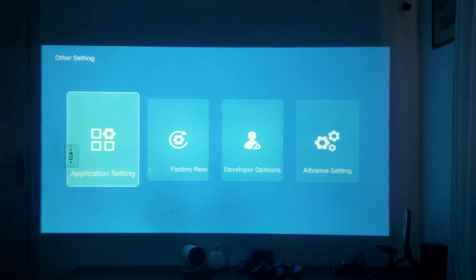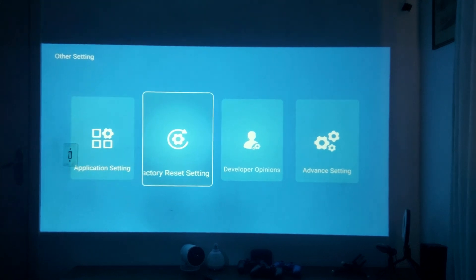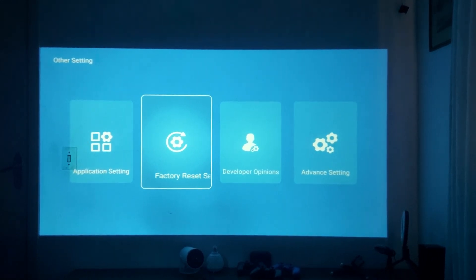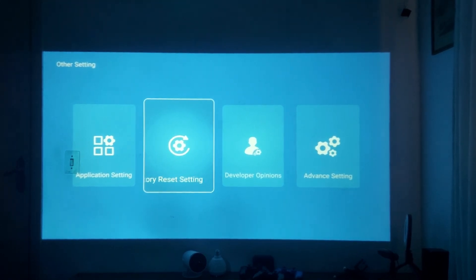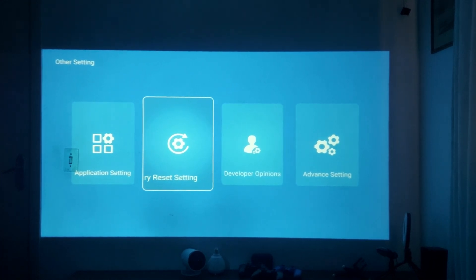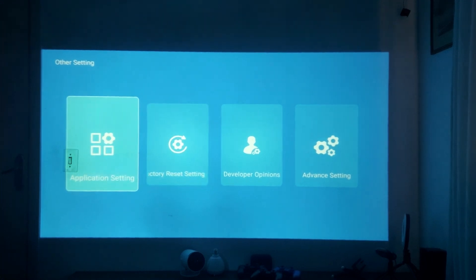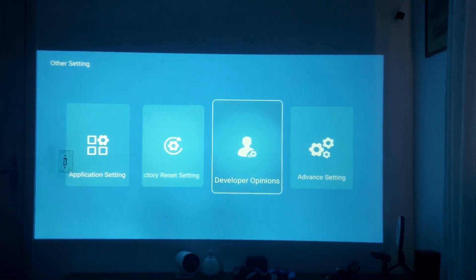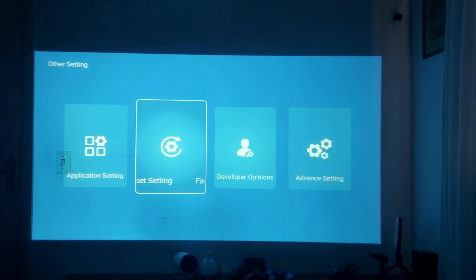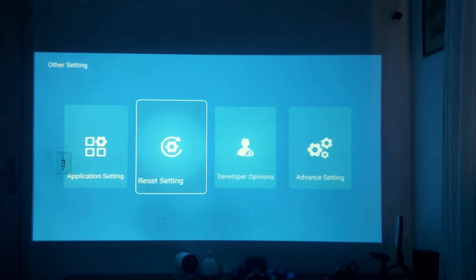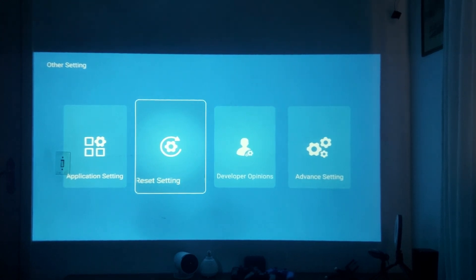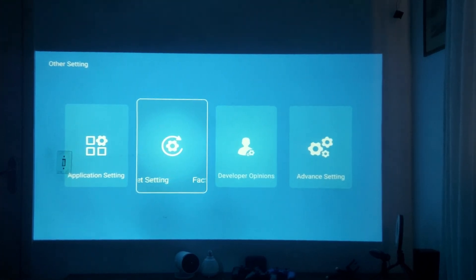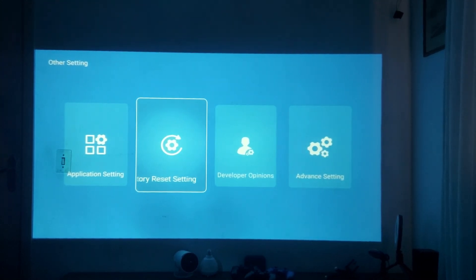If you are not in developer mode you only have two options. Factory reset is very useful if you have some problems with your software — you can reset to factory mode and start again. If you have problems trying to update your projector and the software is not downloading, you can reset to factory settings.